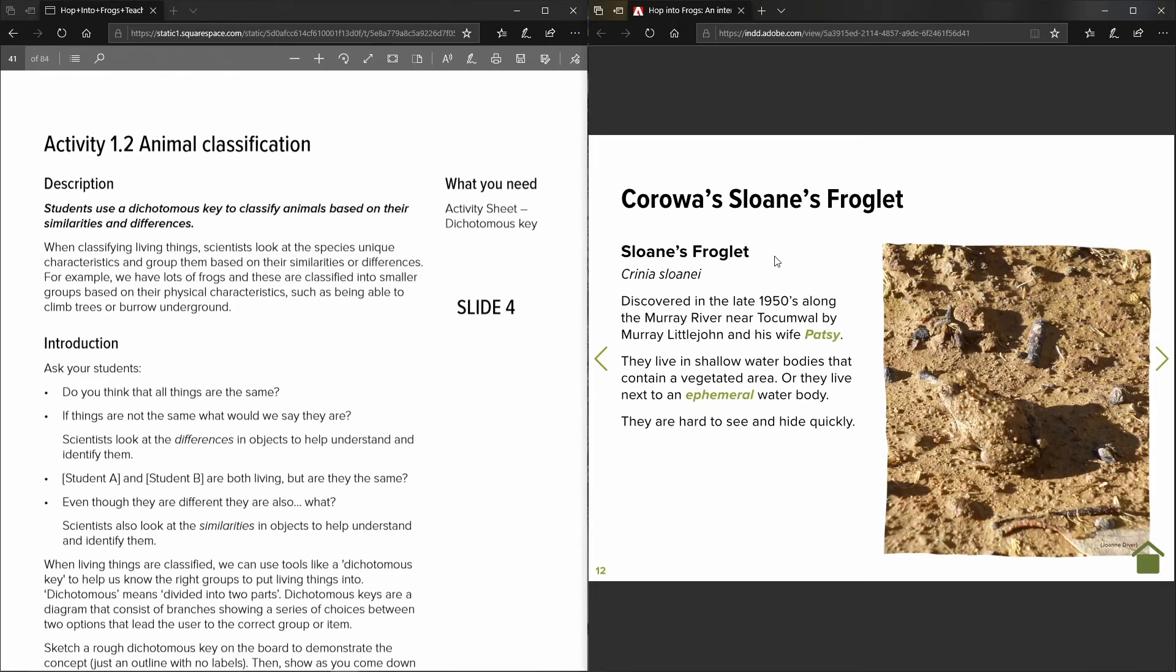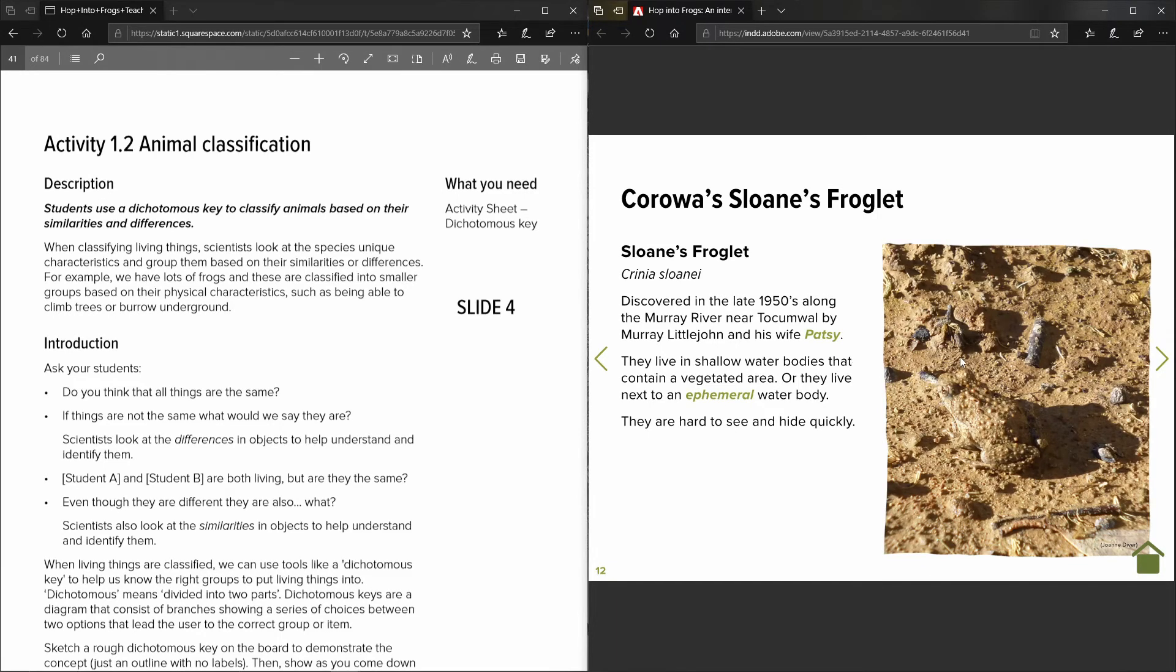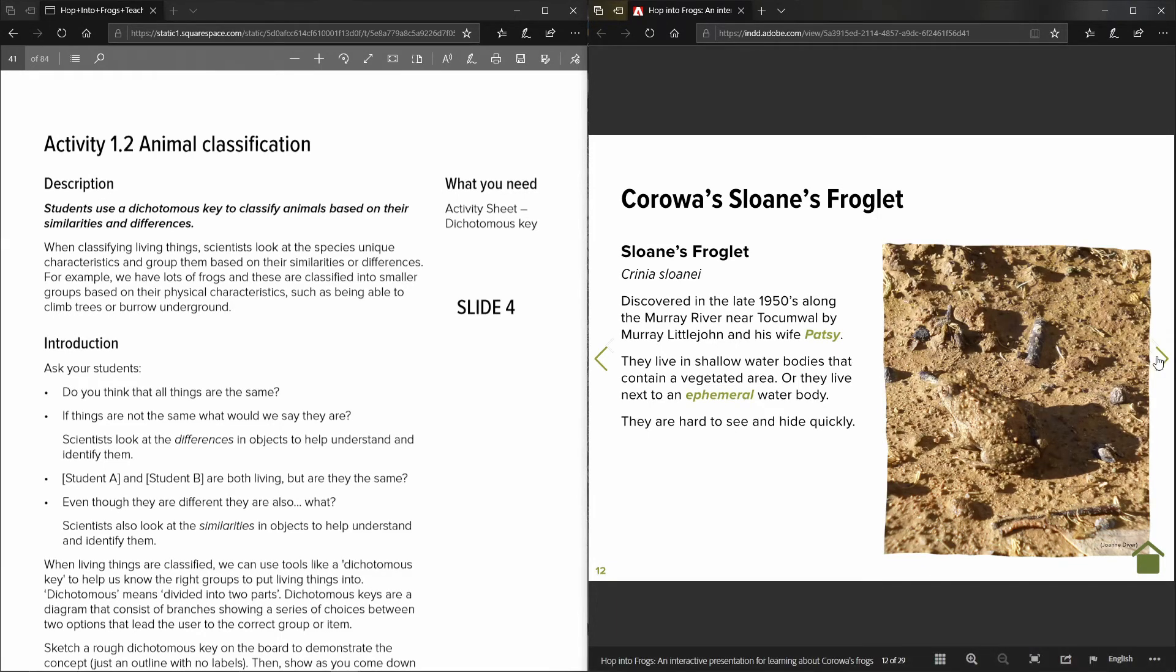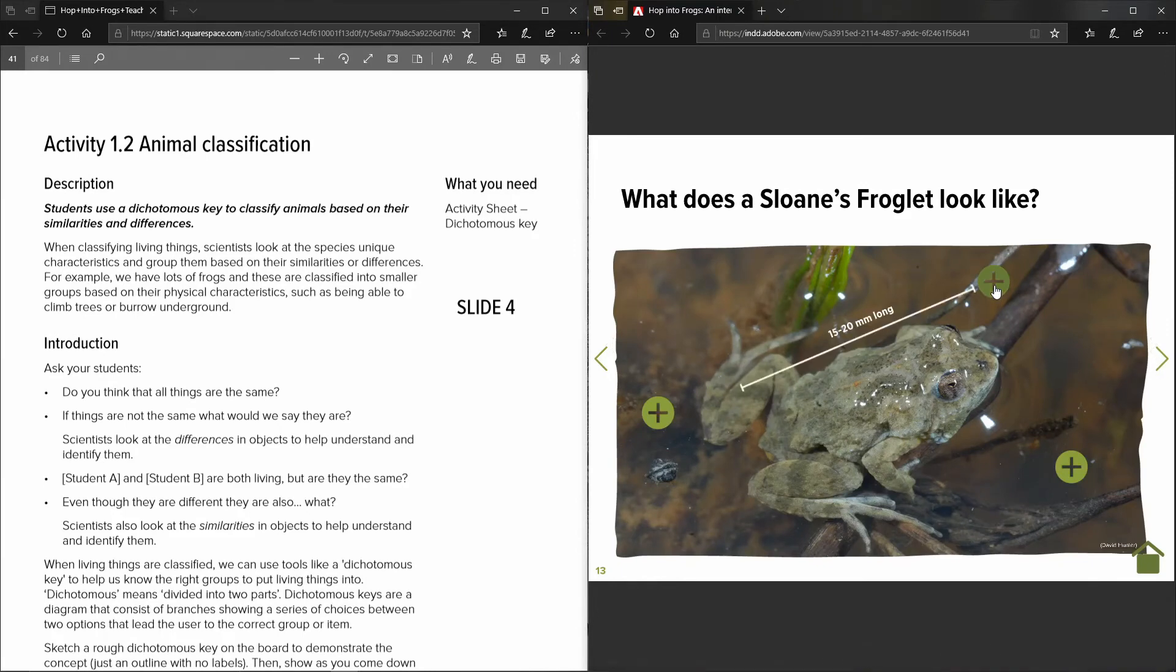So the resource does feature the Corowa Sloan's froglet. The Sloan's froglet is a threatened frog species and has a strong habitat in Corowa and surrounds and was a feature of Dr. Alex Knight's research. So this little one is a very special local species.